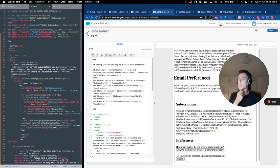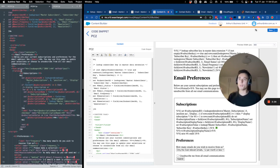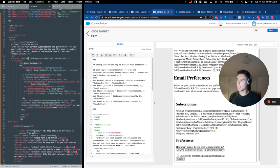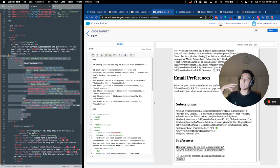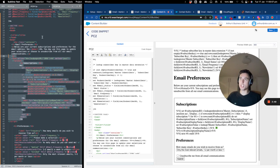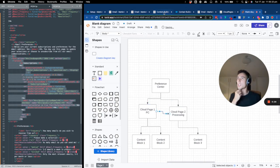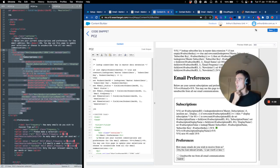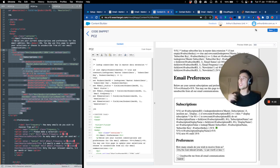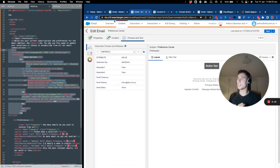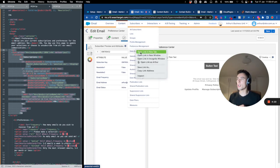After that, we have some HTML where we define a form — 'Update your preference.' Once the subscriber clicks submit, we push data to the processing page. What we do here is basically a while loop that iterates through the data extension we created. Let me show you that data extension.